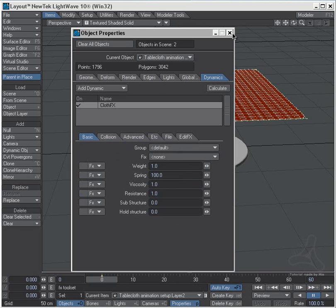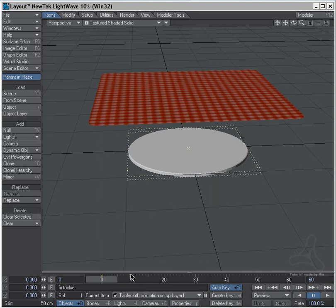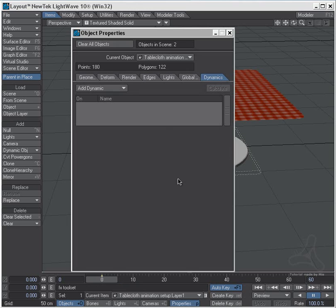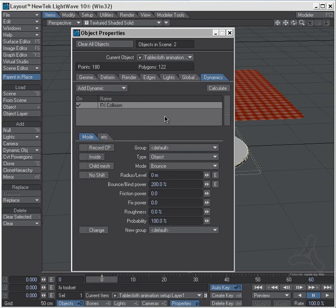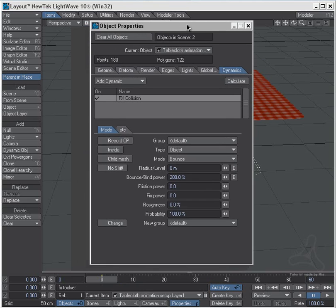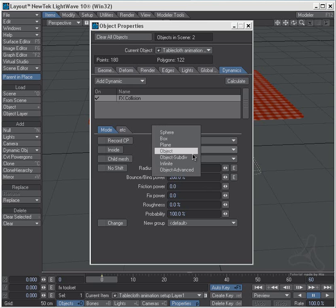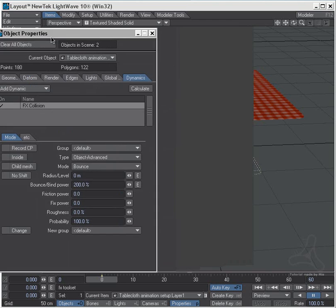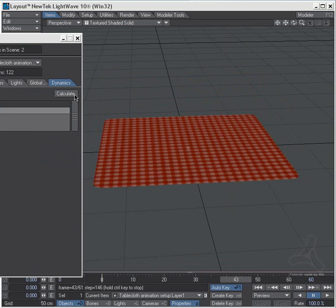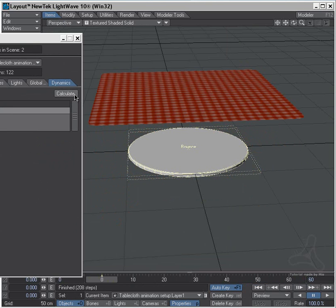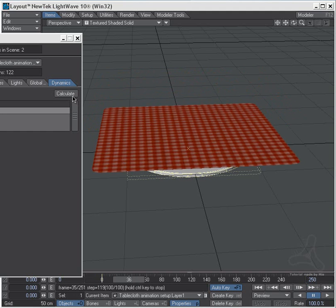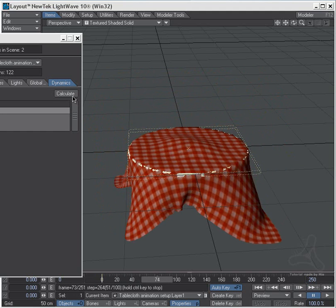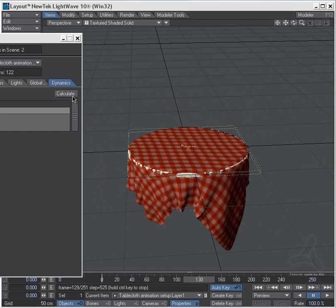I'll then go to the table here, P for properties, and up here in dynamics I'll add a collision. And in the collision table here, down in the object type I'm going to set object advanced. Drag this over here and I will hit calculate. And we'll see if I get this straight. And as you see it stopped right before, and that's because I have only 60 frames down here. Let's add this up to 250 and calculate again.